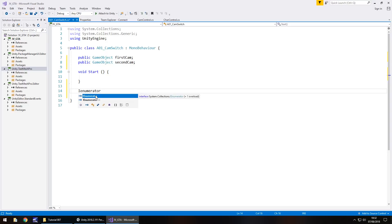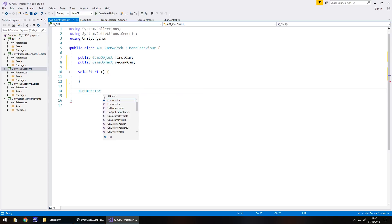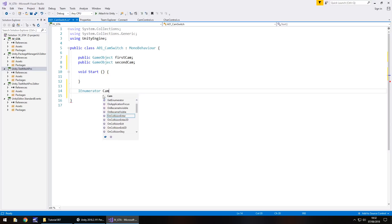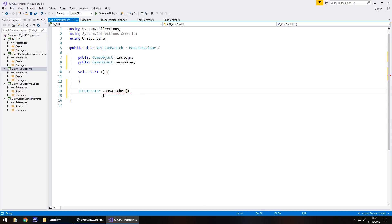And if you have any problems with any script here, remember you can go to the website, downloads and assets GTA series, and you can download it there under tutorial number seven. And now you can call this anything you want, literally anything. You could call it, I don't know, green wall. You could call it black hat, whatever you wanted. But I'm going to actually call it something relevant and I'm going to call it cam switcher and then open close bracket and open curly bracket.